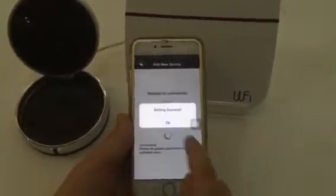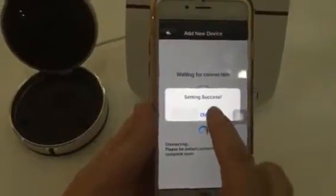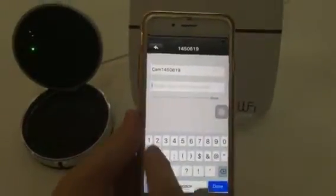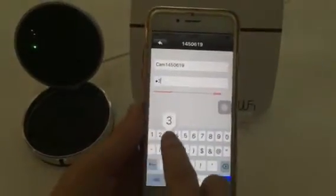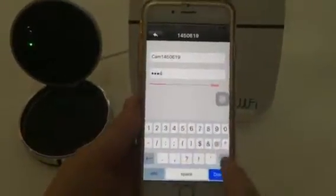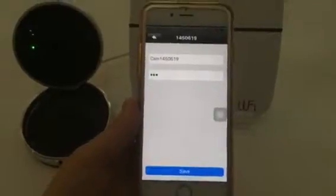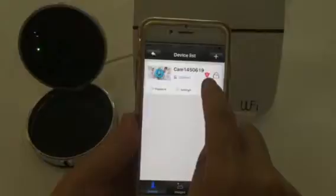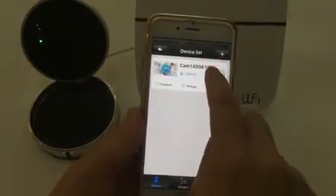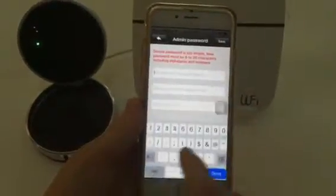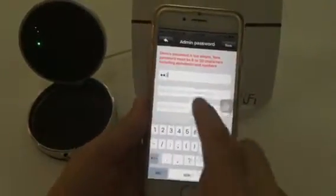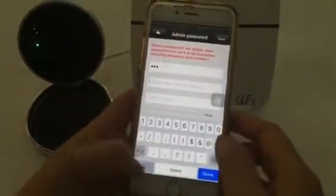Setting successful. Input the initial password: 1-2-3-4-1-2-3, then save. Next, click the remark, input the old password 1-2-3, and input a new password.